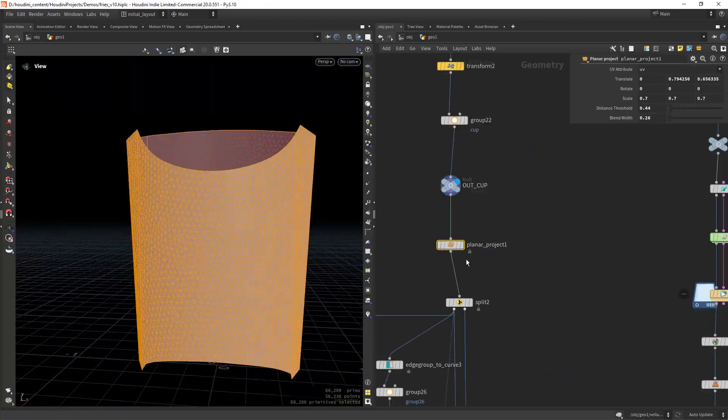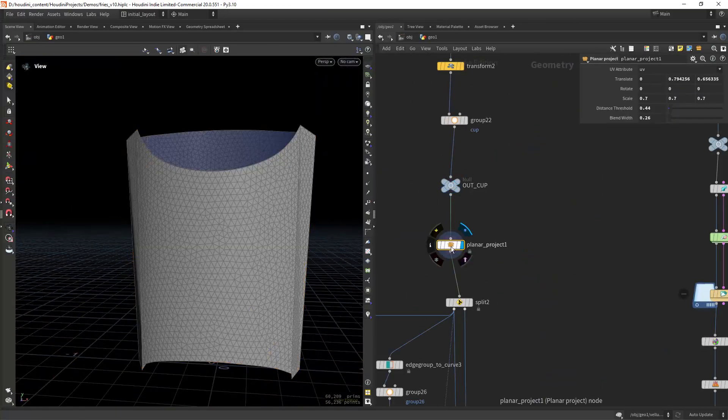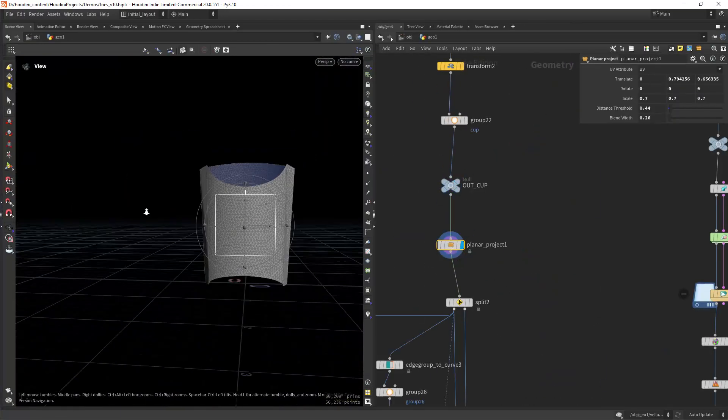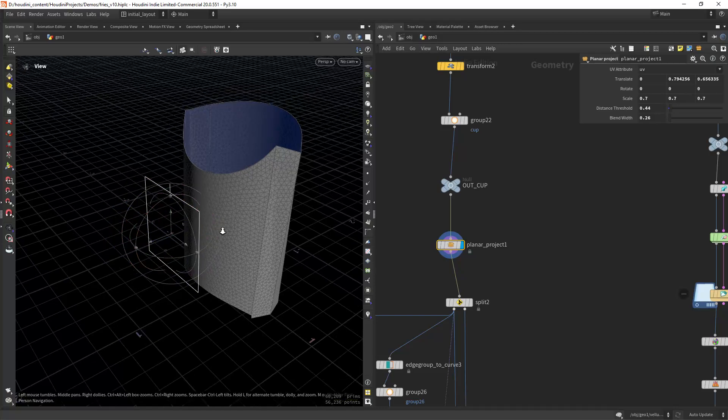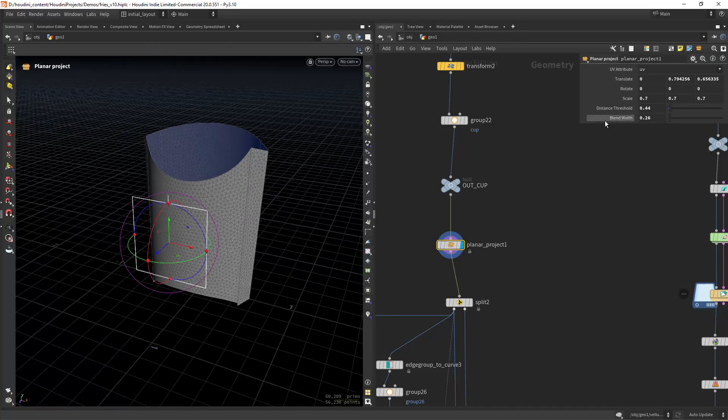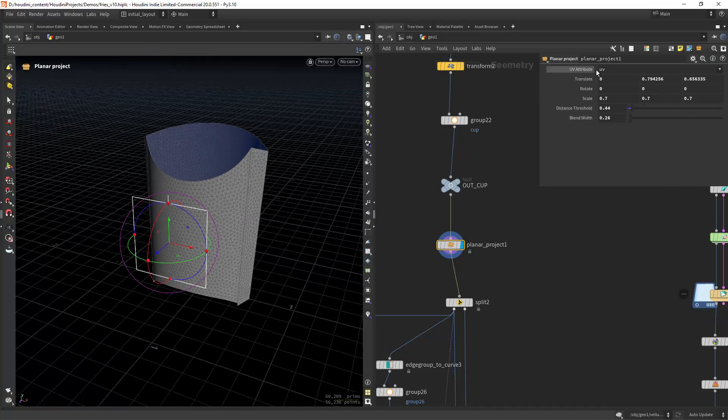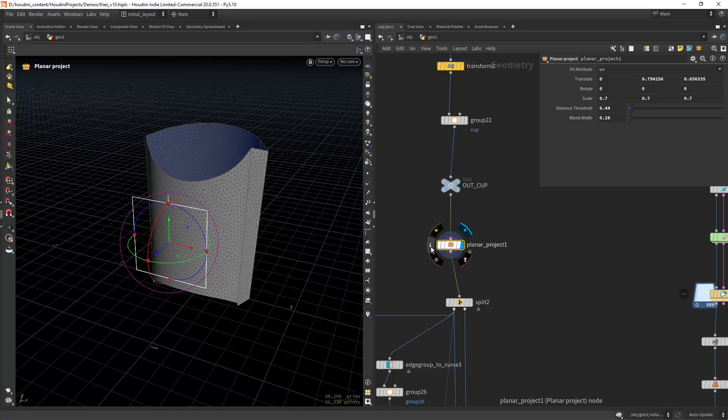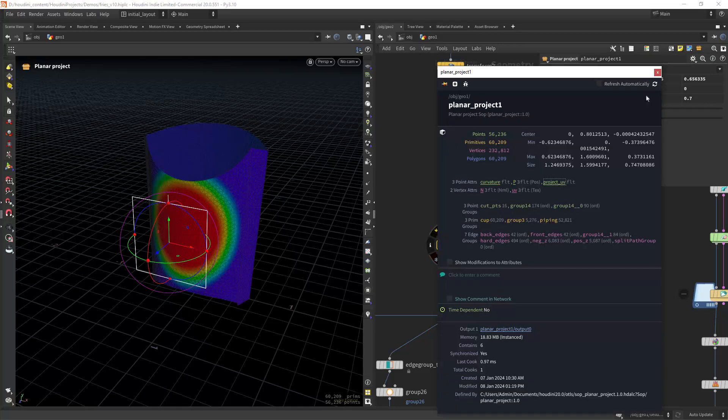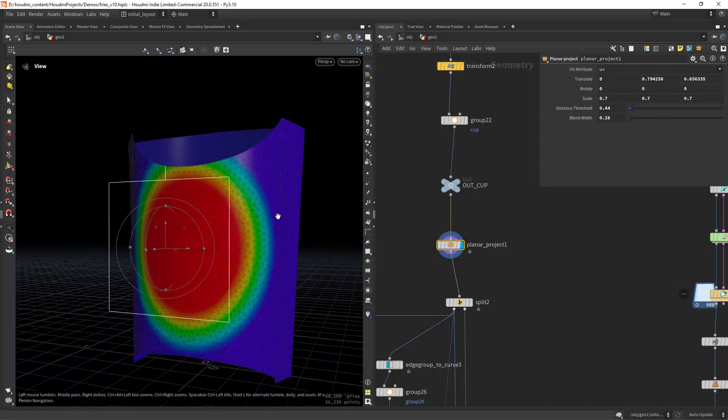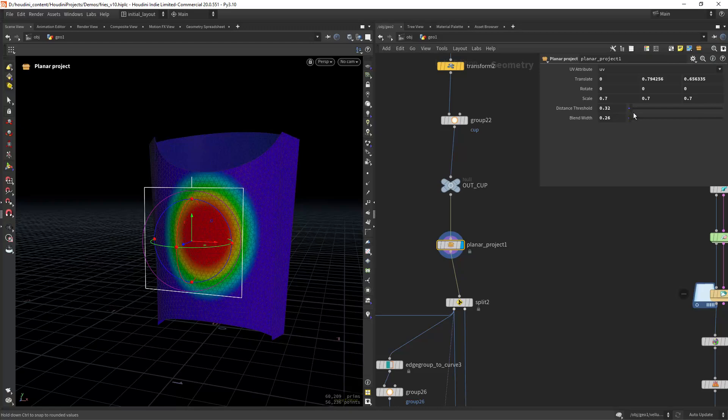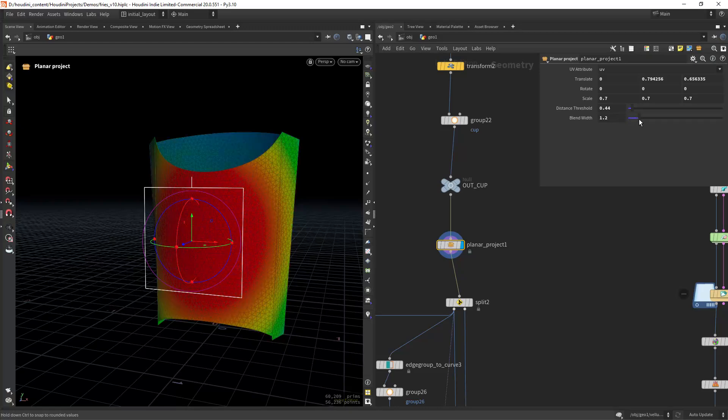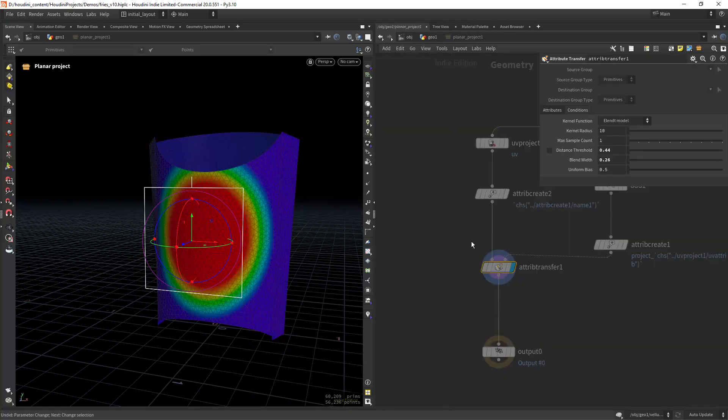In SOPs I created a very simple HDA that uses a UV planar projection which allows me to control the position of the decal. It also creates a proximity-based mask so the texture doesn't show up on the back of the model.